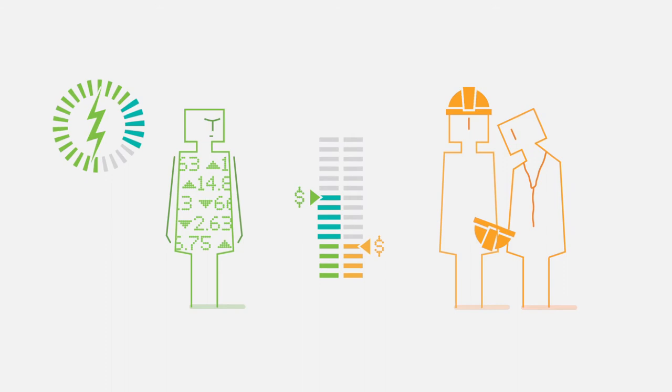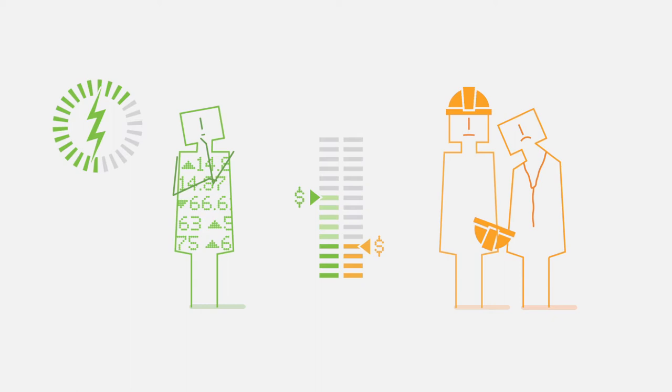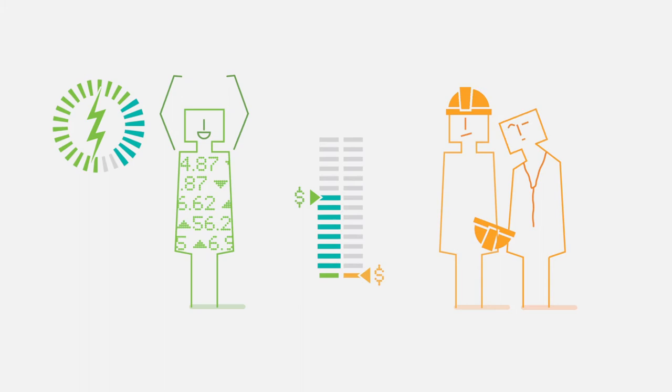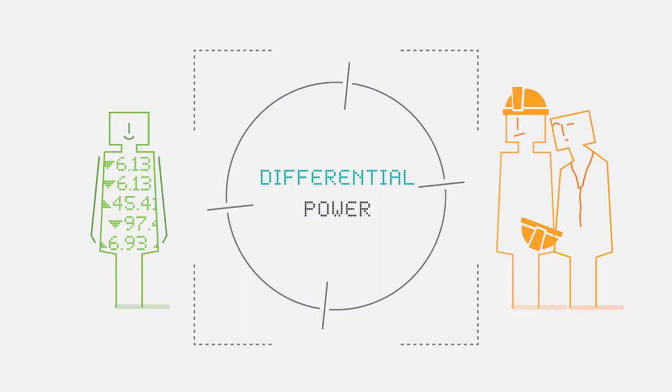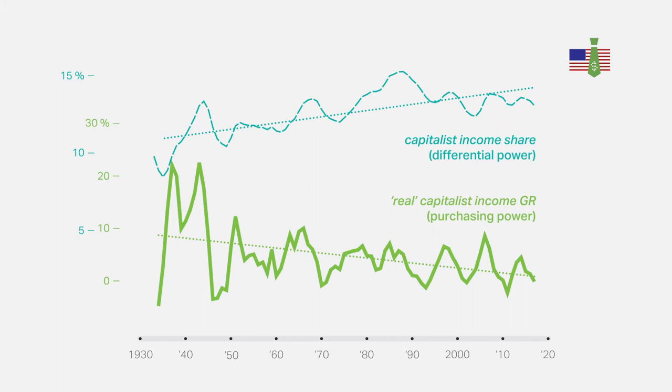Capitalists don't seek a higher level of consumption, but a larger share in the overall income of society. Their goal is not purchasing power, but differential power. And this distinction is crucial, because in capitalism, the two measures often move in opposite directions, as we saw in the previous graph. The growth rate of capitalist purchasing power may have declined over the past century, but their differential power has actually increased.